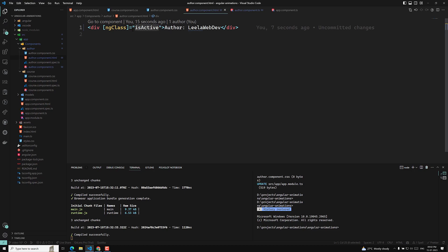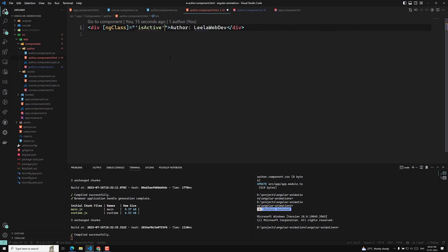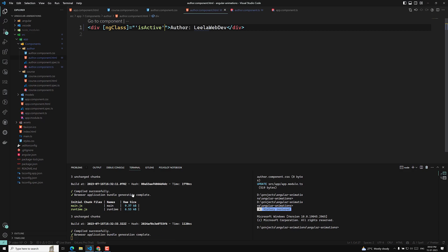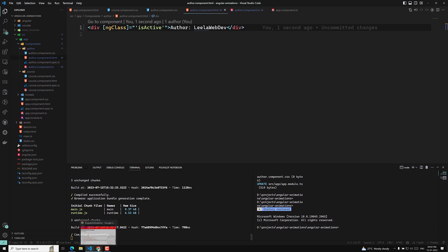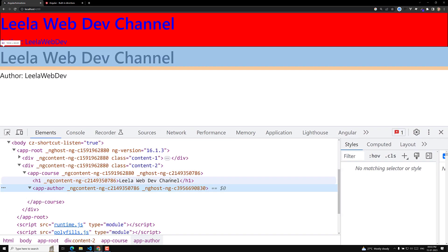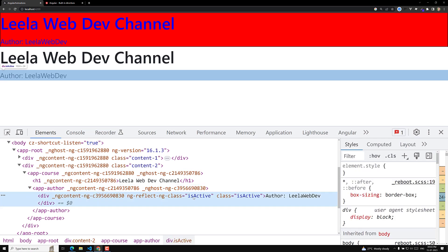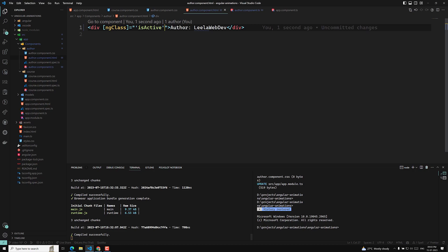Now, if I want to apply only the class name — not take it as a variable — then what I need to do is keep it as a single-quoted string. Now 'is-active' will directly be applied. If you try to see here, 'is-active' is directly applied. So like this, this is one way to use ngClass.